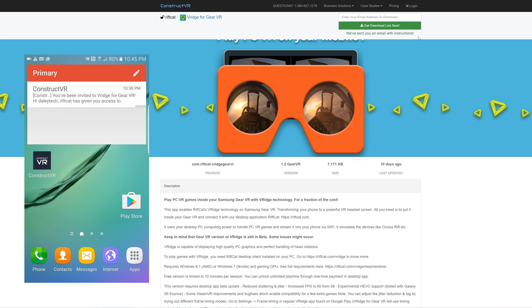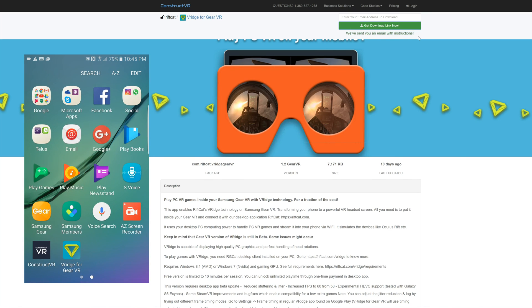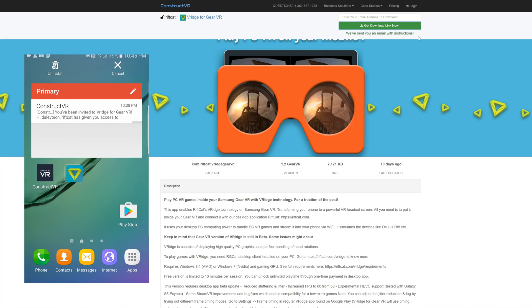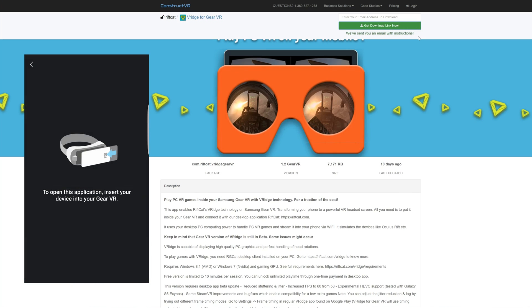From here, I would suggest to open up your apps folder and find the newly installed Virage for Gear VR icon. Drag that onto your home screen and open it up. It will now tell you to insert your phone into the Gear VR and RiftCat will automatically start up from there.